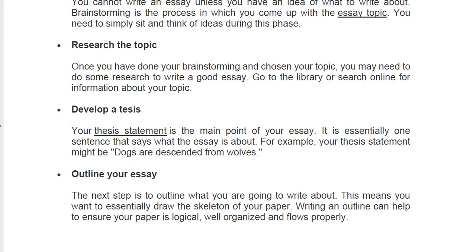Develop a thesis. Your thesis statement is the main, most important point you want to say. It is essentially one sentence that says what the essay is about. For example, your thesis statement might be: 'Dogs are descended from wolves.' Your statement should be broad enough that you have enough to say about it, but not so broad — because you can lose focus. Try to be very specific about your idea.